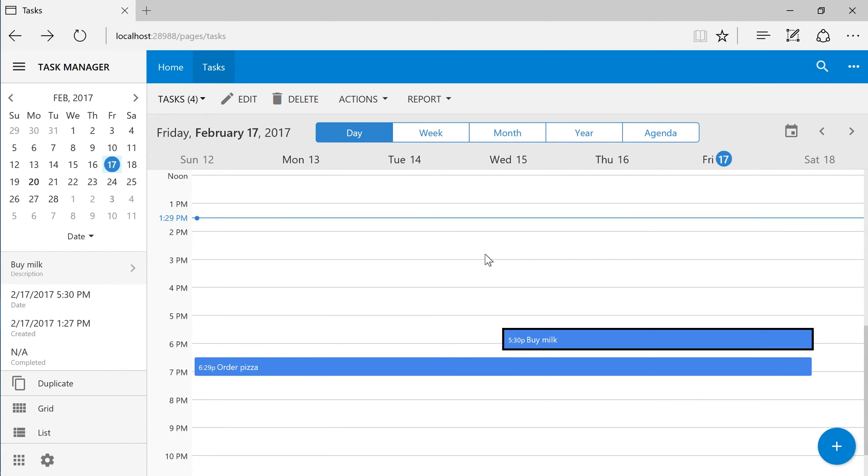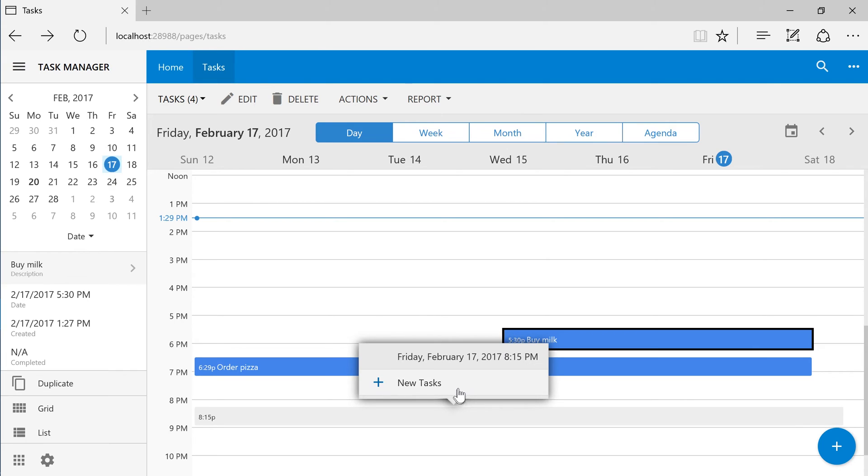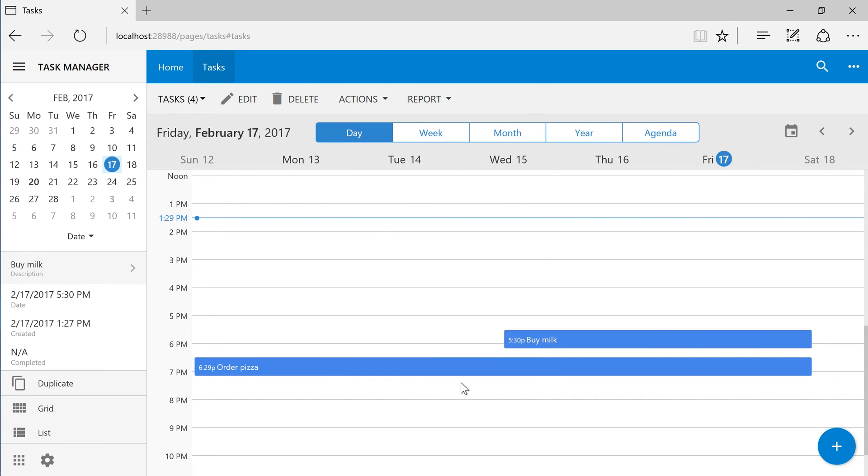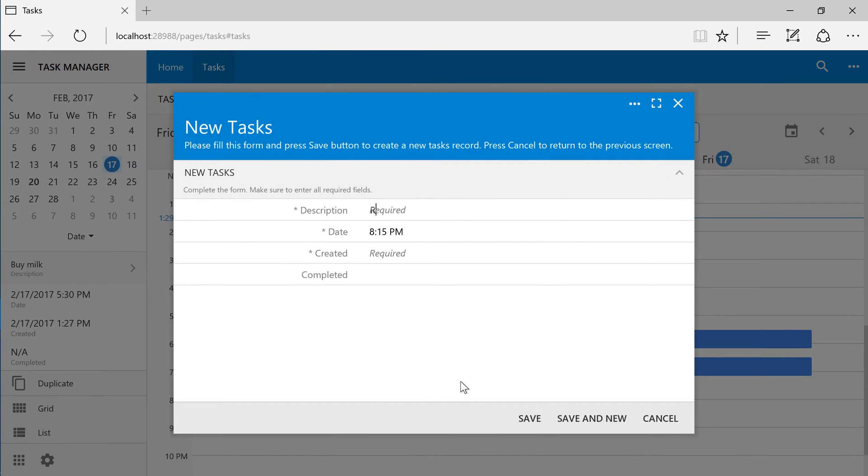We can create tasks straight from the calendar presentation. Notice that the date field is automatically populated.